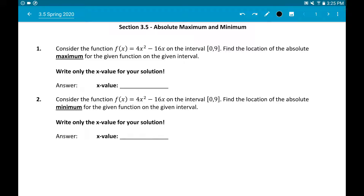Absolute extrema can occur at the same place that local extrema occurred. Local extrema occurred at critical points in section 3.4, so we're going to have to get critical points here just like we did in 3.4. However, absolute extrema also have the possibility of occurring at the endpoints. The endpoints are the x values for the interval — the left endpoint is 0 and the right endpoint is 9 for these particular questions.